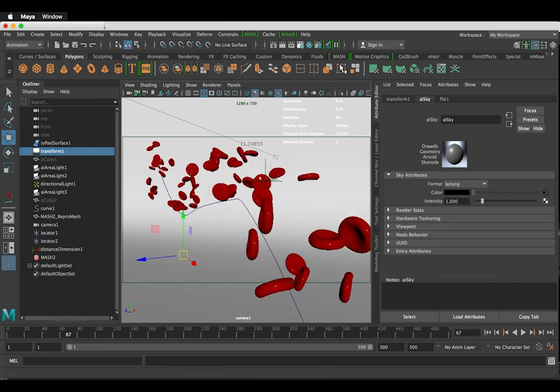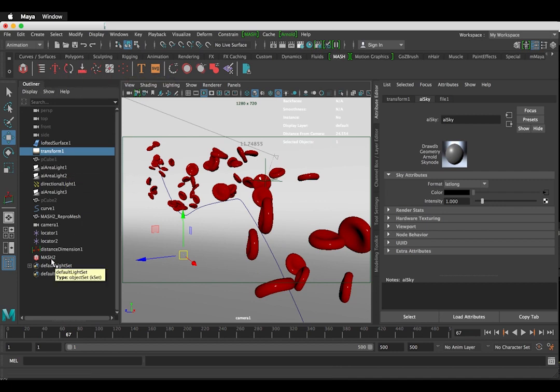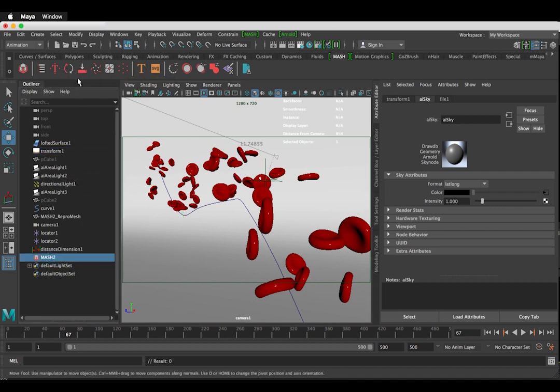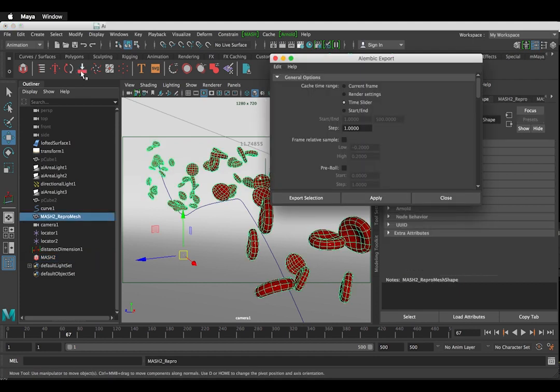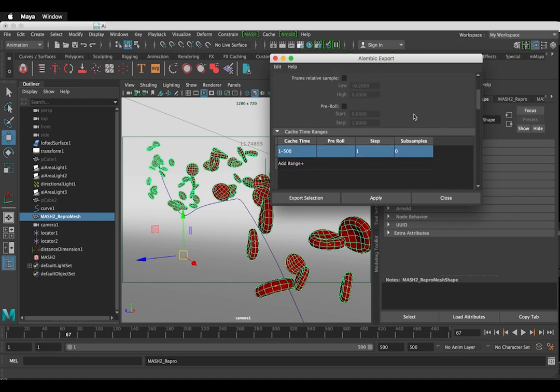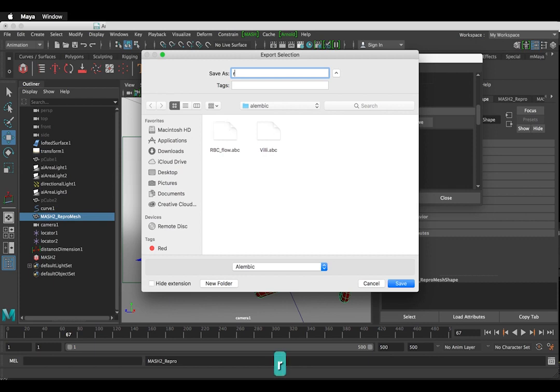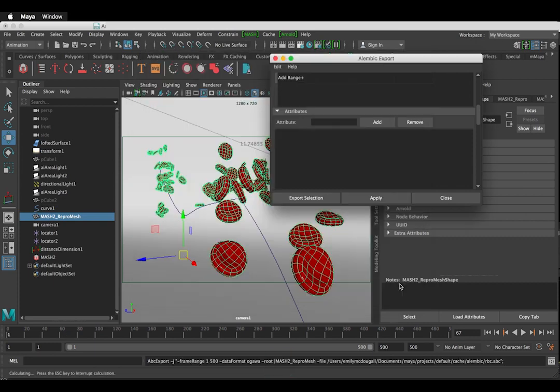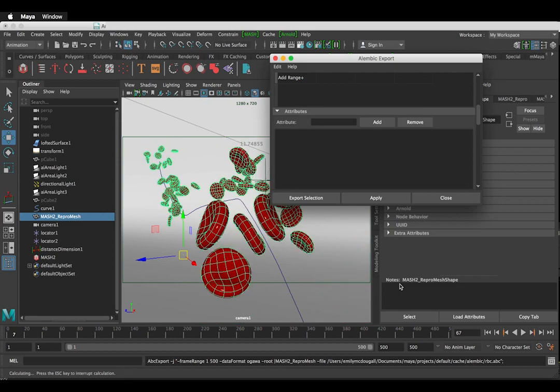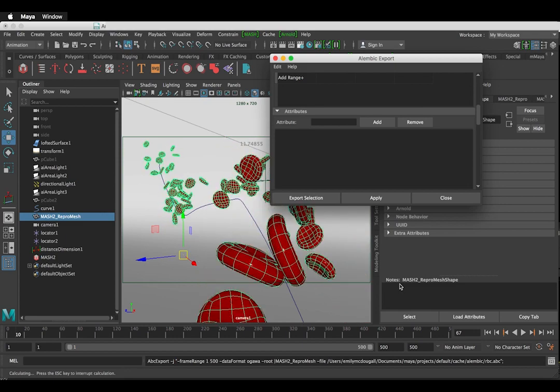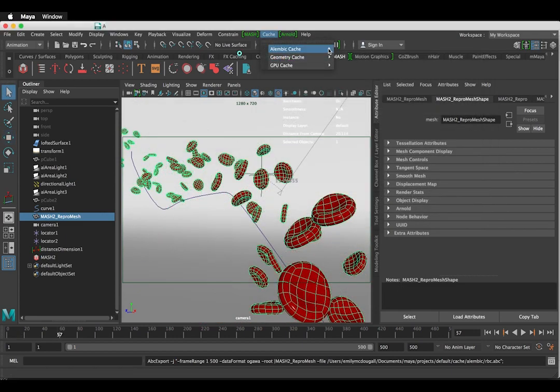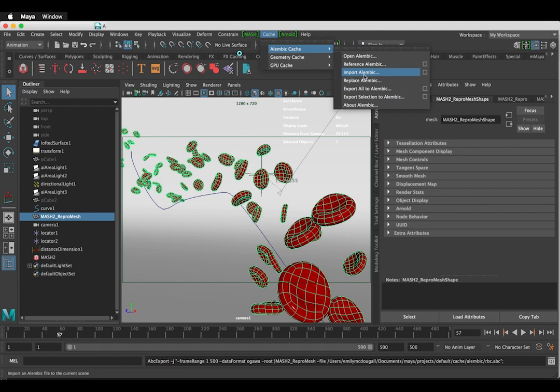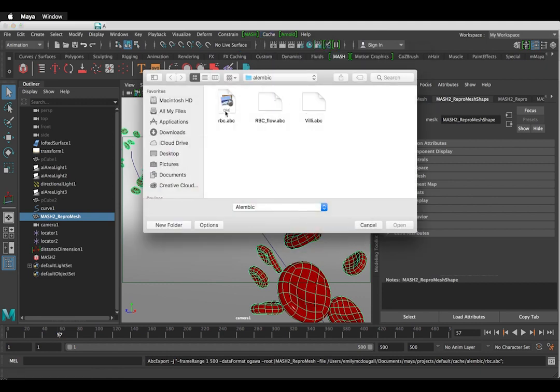To avoid this, we can create a cache from the MASH network by selecting the MASH waiter, going to the MASH tab and selecting Cache. I find that all these settings work quite well. Click Apply and save it. It will now go through and calculate each frame. Now that that's done, we need to import it. Go to Cache and Import Alembic.